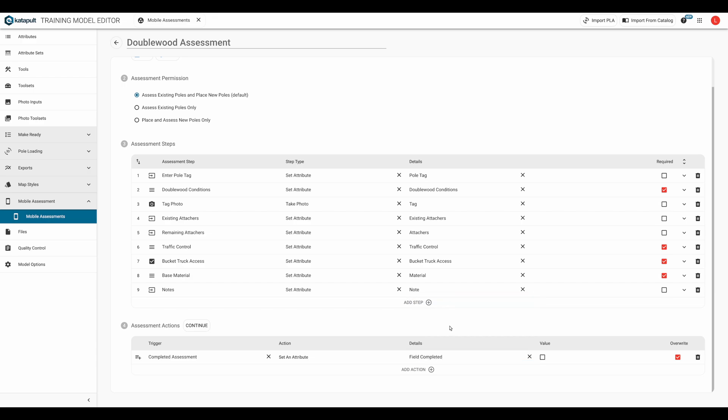So our trigger will be completed assessment, the action will be set attribute, and the attribute we want is field completed, and we want the checkbox checked. For this assessment, we'll have it overwrite any field completed attribute on the node.